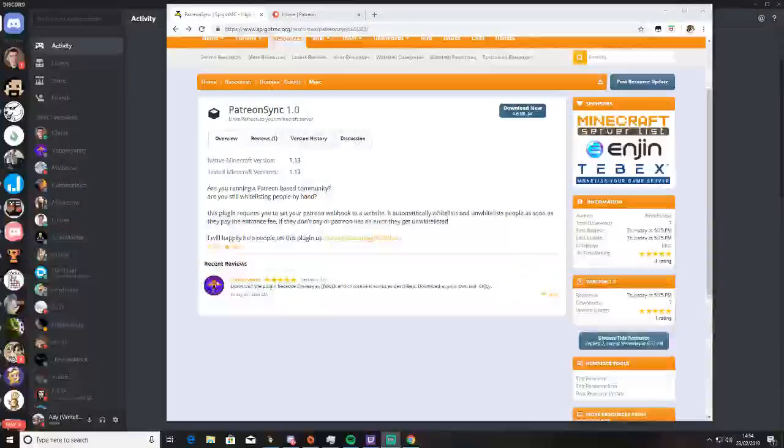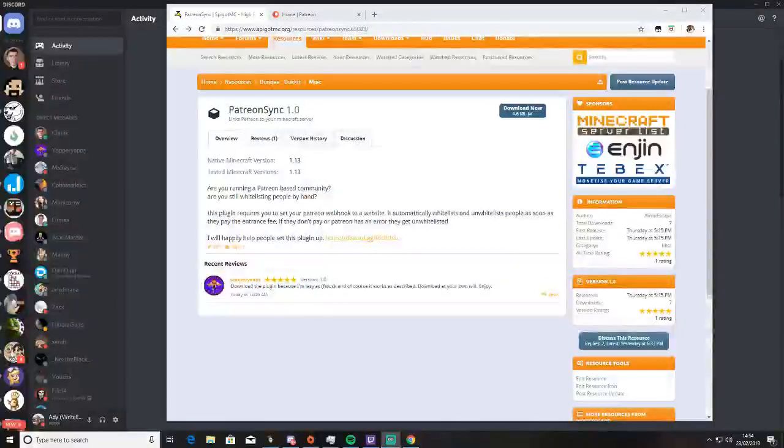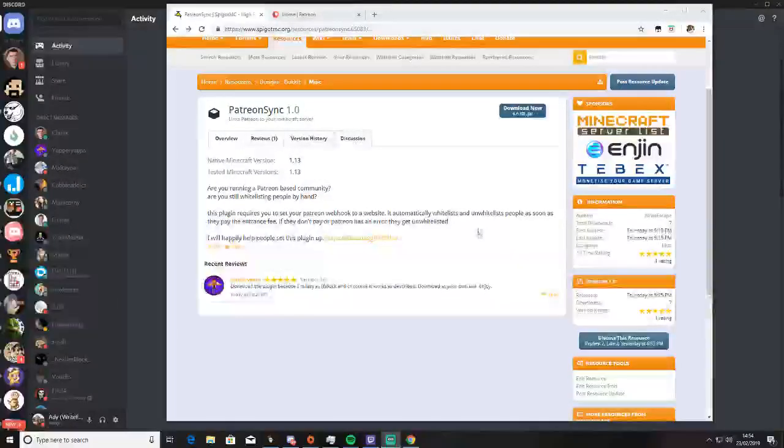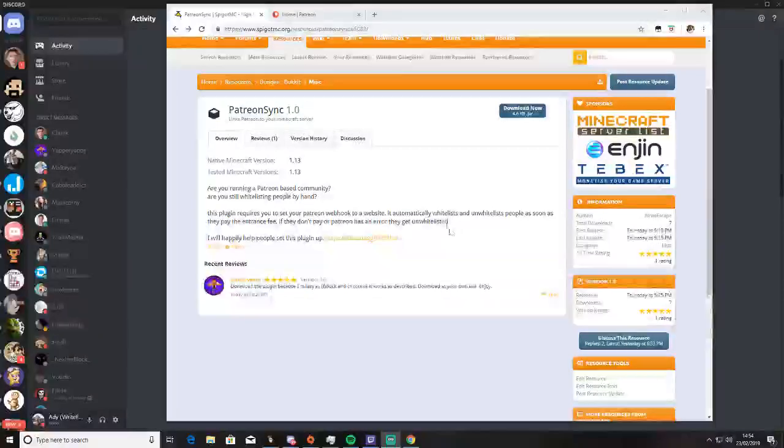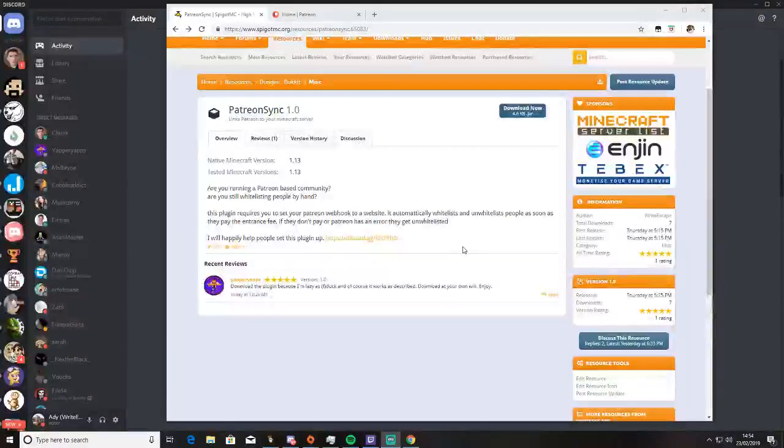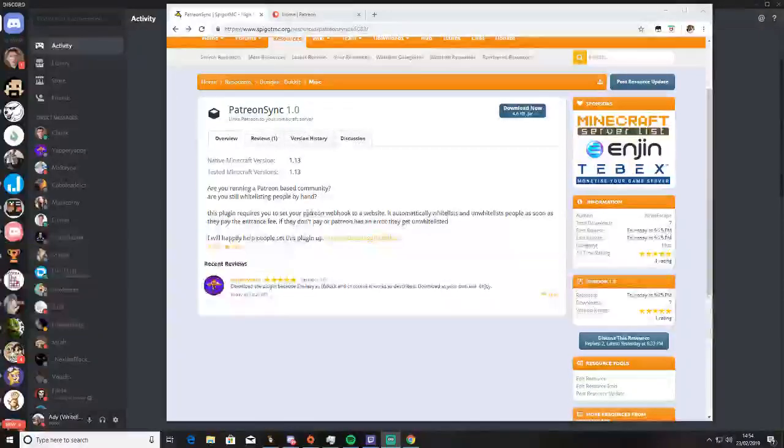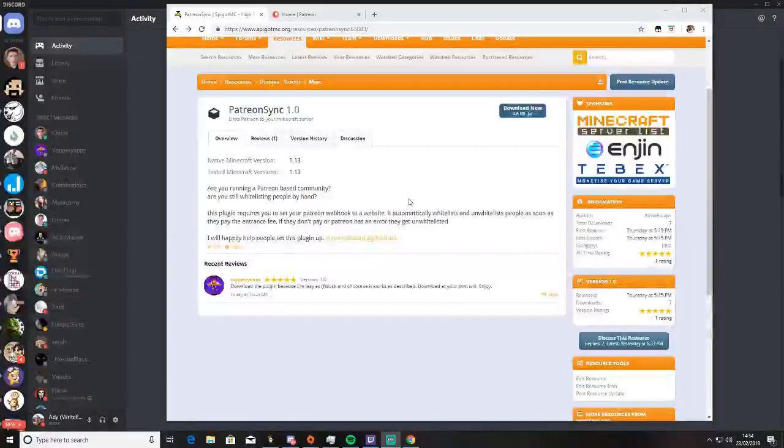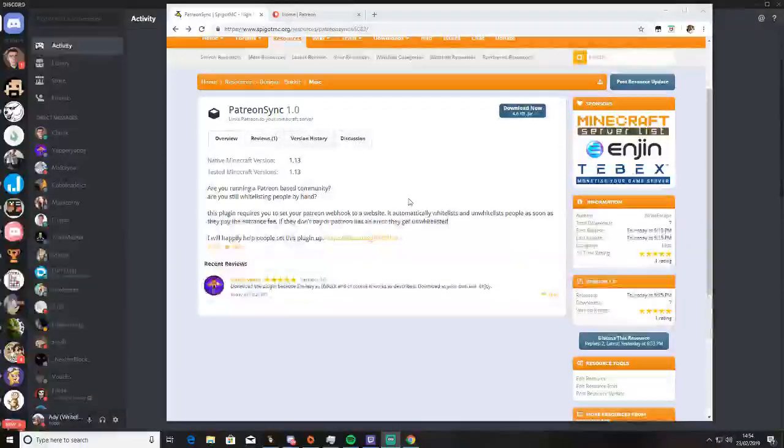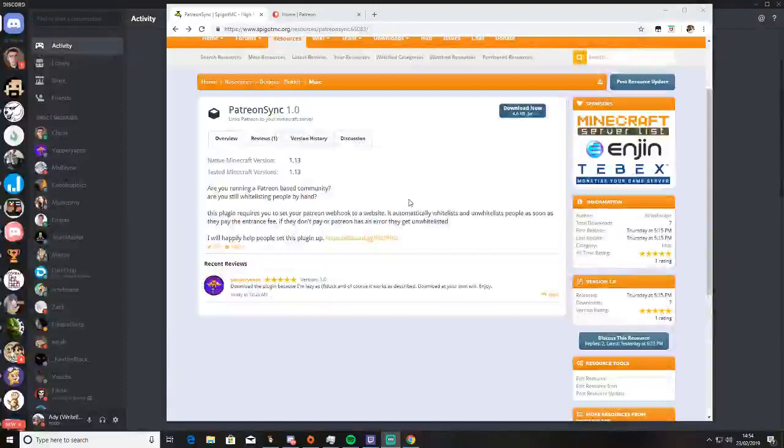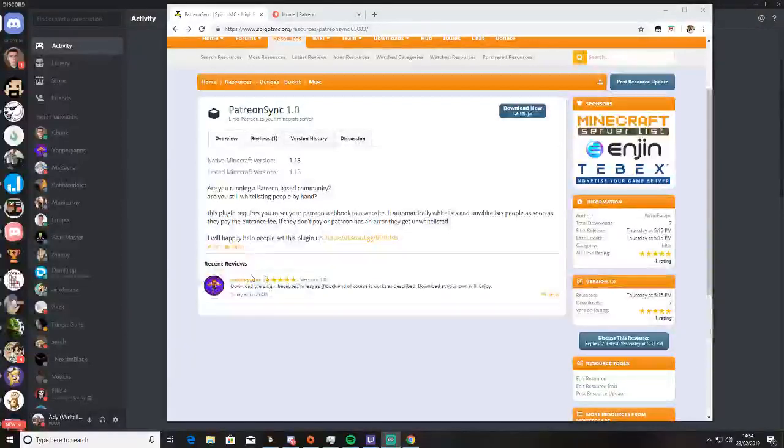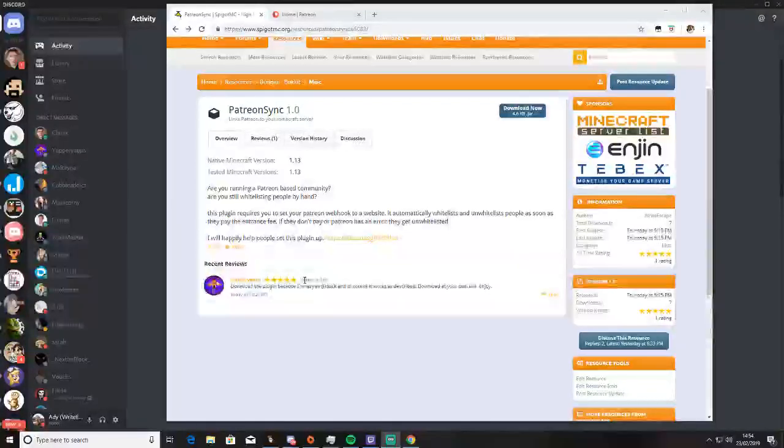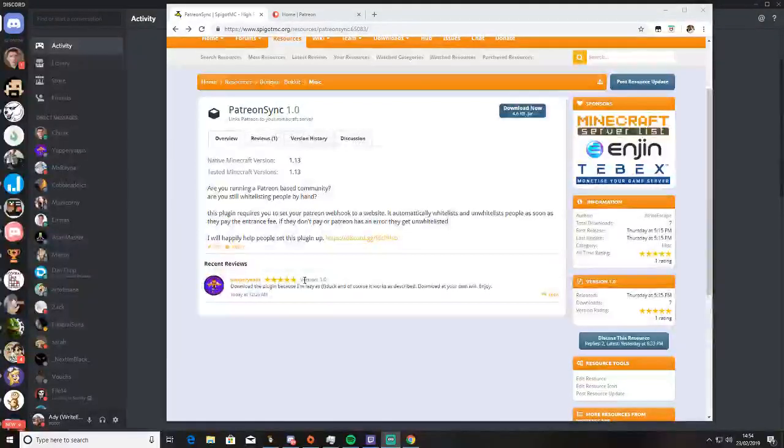Hi guys, it's Rite Escape, the developer behind Patreon Sync. I've had some feedback about my plugin on Spigot, and I'm happy that it already got five stars. That's pretty cool.